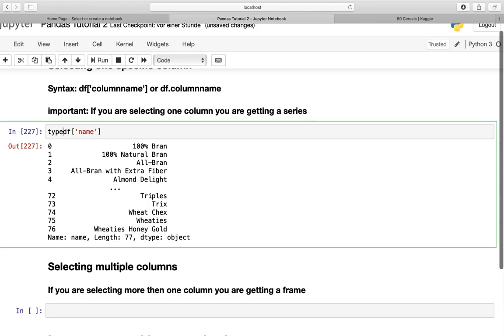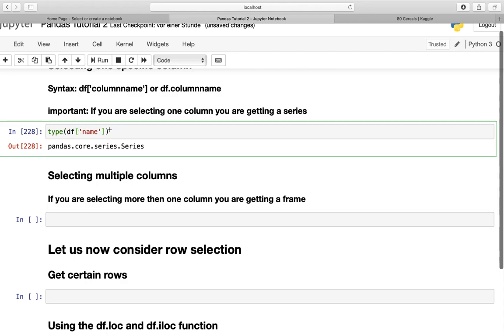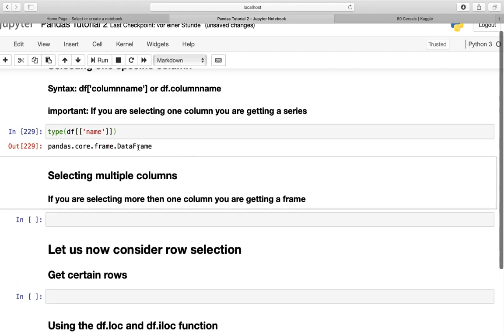You could actually find the type of this using type, and you're getting series here. If we're finding the type of the frame we just created, we're getting dataframe. So there are two types. You don't necessarily have to exactly know what they are, but just know that there are series and frames in pandas.